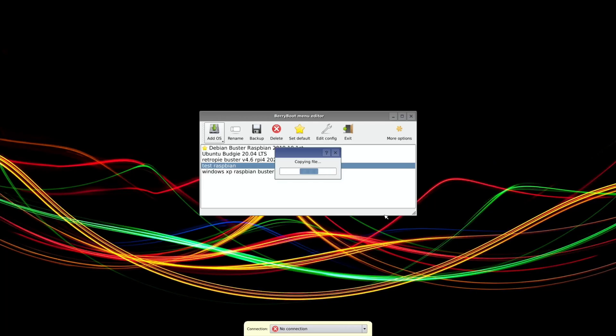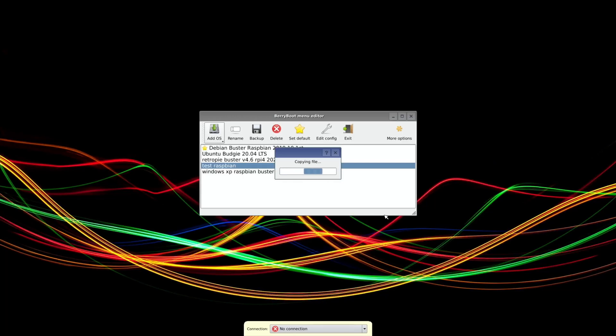BerryBoot can be used with just an ordinary SD card and you can have multiple operating systems on that, but I use it with an SSD drive because the performance is much better. This image of Raspbian X is so fast anyway, so to see it on an SSD is going to be really exciting.